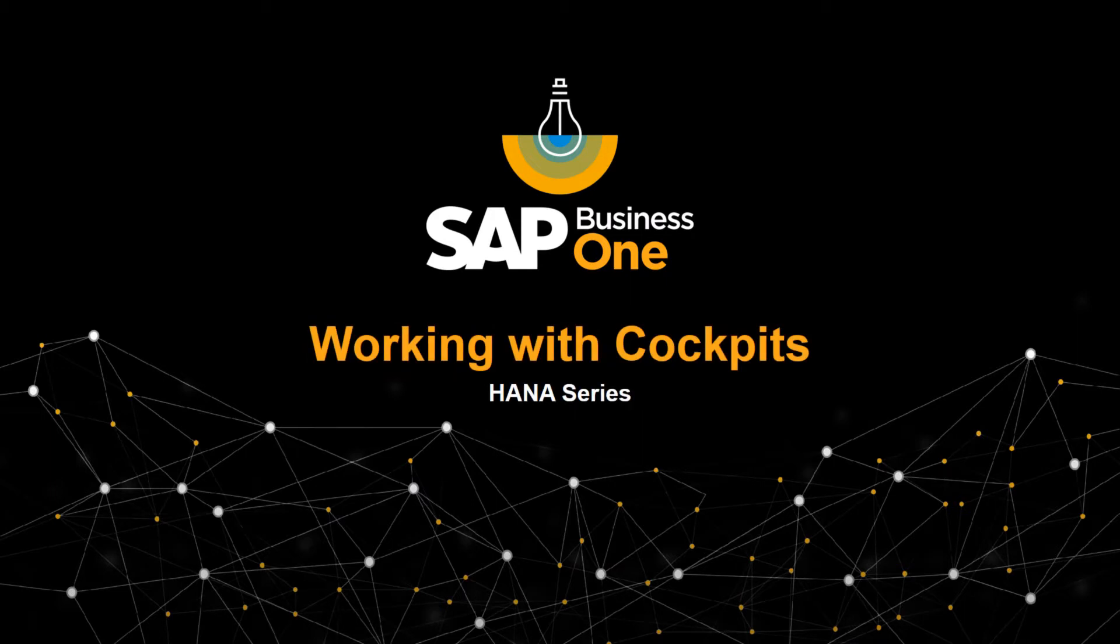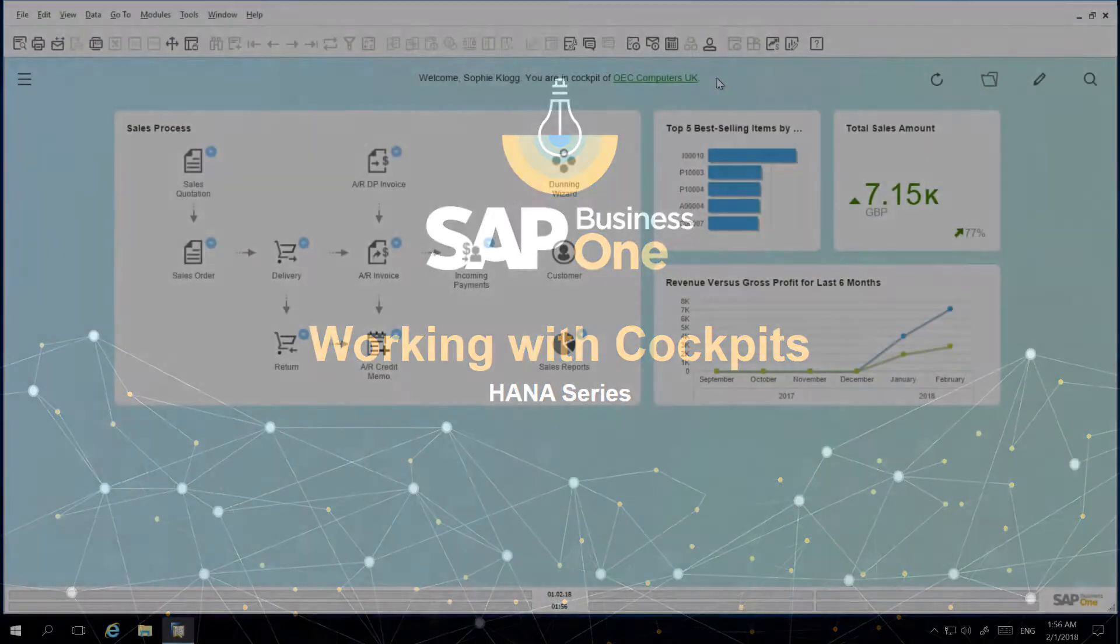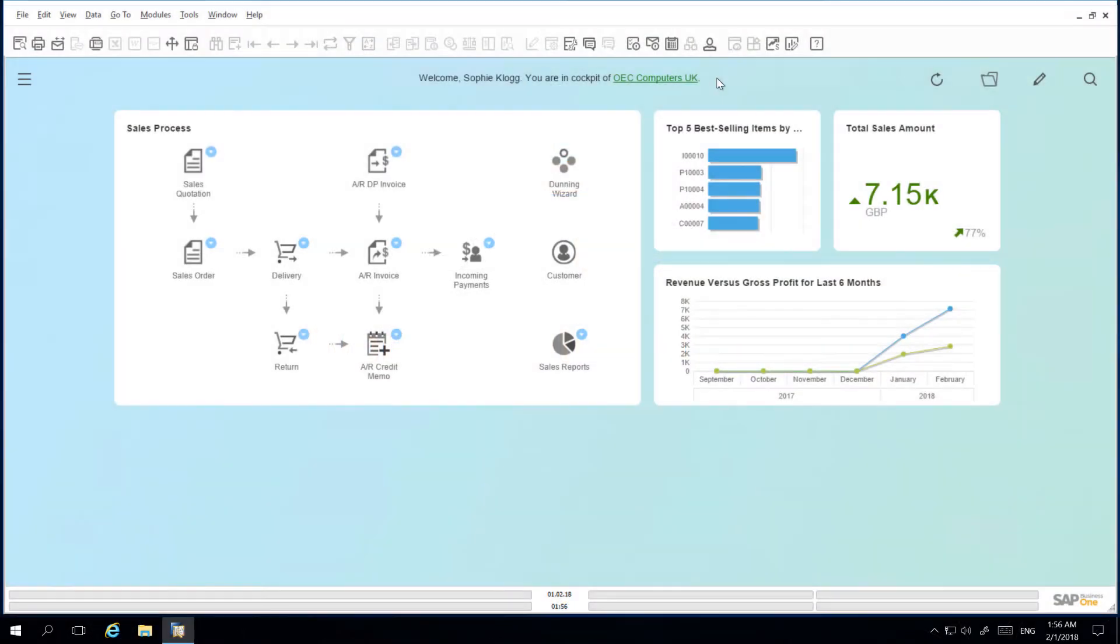Welcome to our feature clip on how to manage your cockpit in SAP Business One version for SAP HANA. I am logged in as a sales employee and our IT department has assigned a standard sales employee cockpit template.